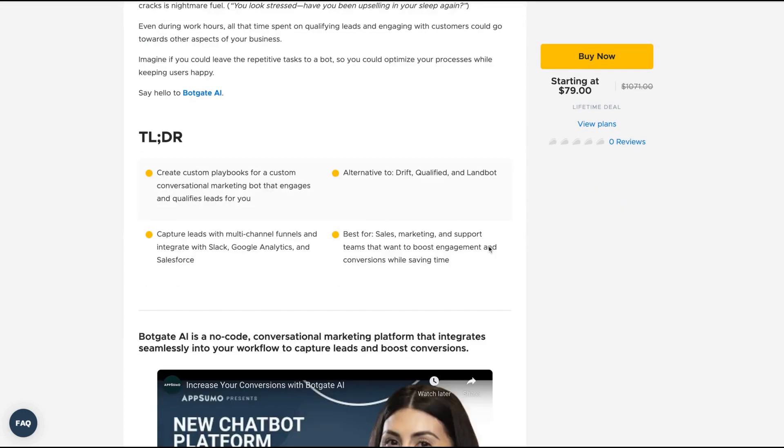Botgate AI is a no-code conversational marketing platform that integrates seamlessly into your workflow to capture leads and boost conversions. It costs $79 and it's an alternative to Drip, Qualified and Landbot. Landbot is awesome. If it could replace Landbot, it's an awesome way to start that review.